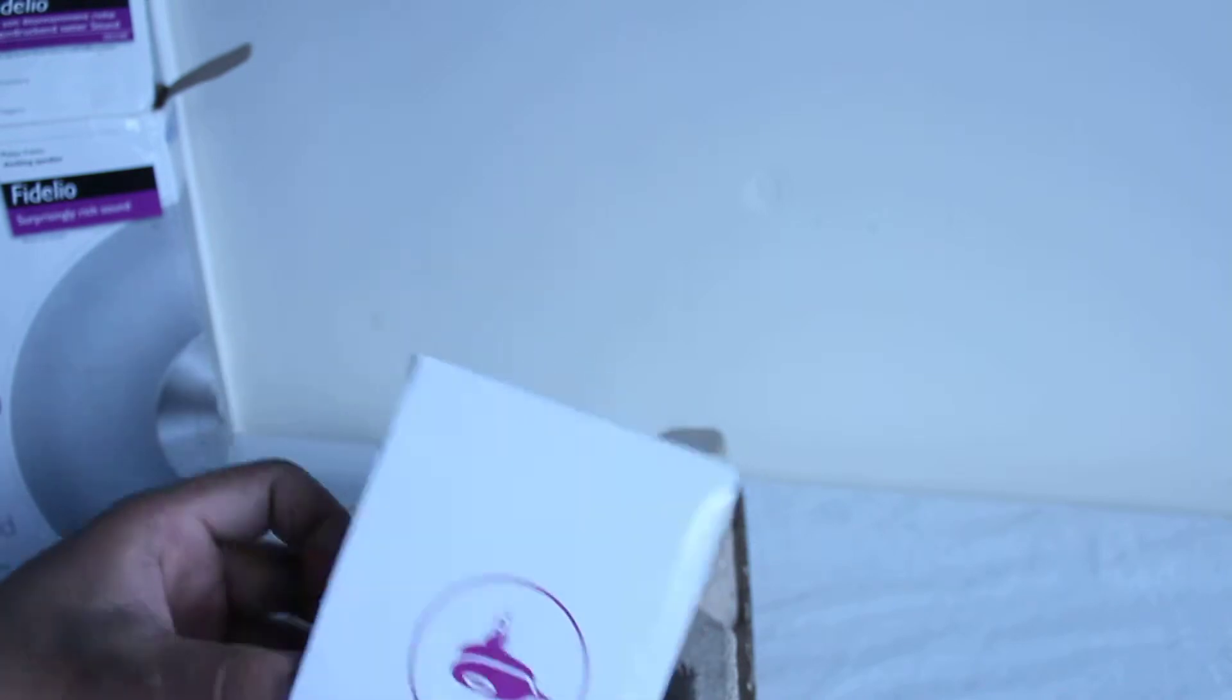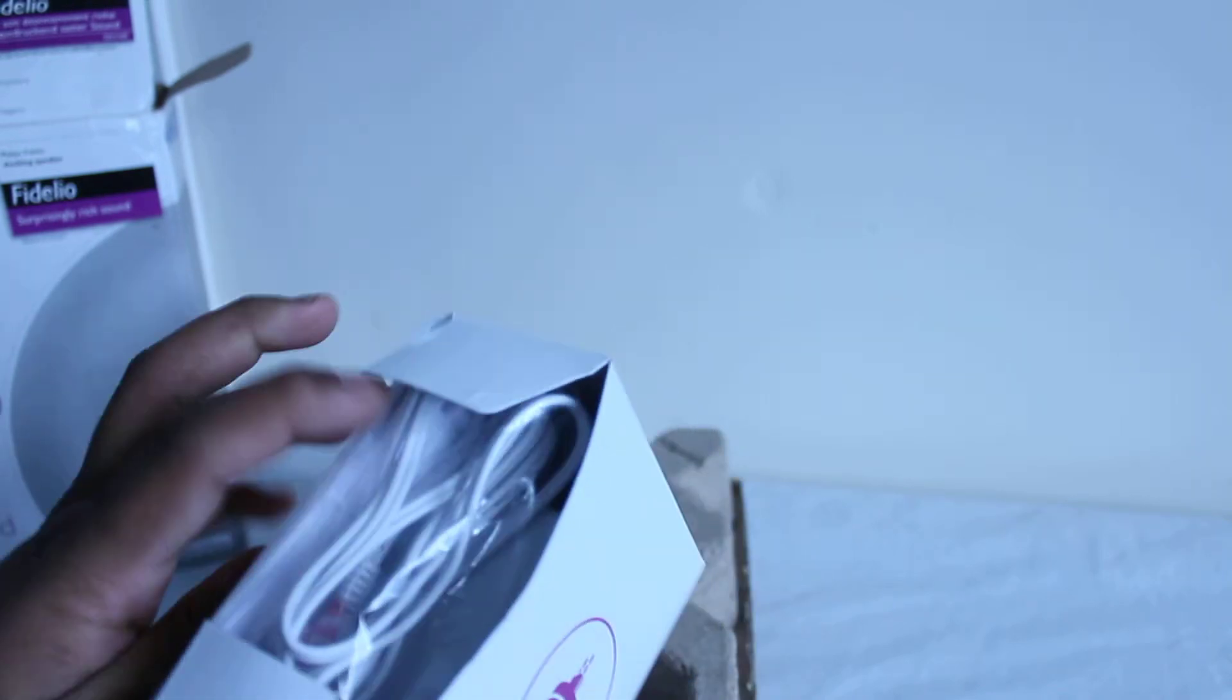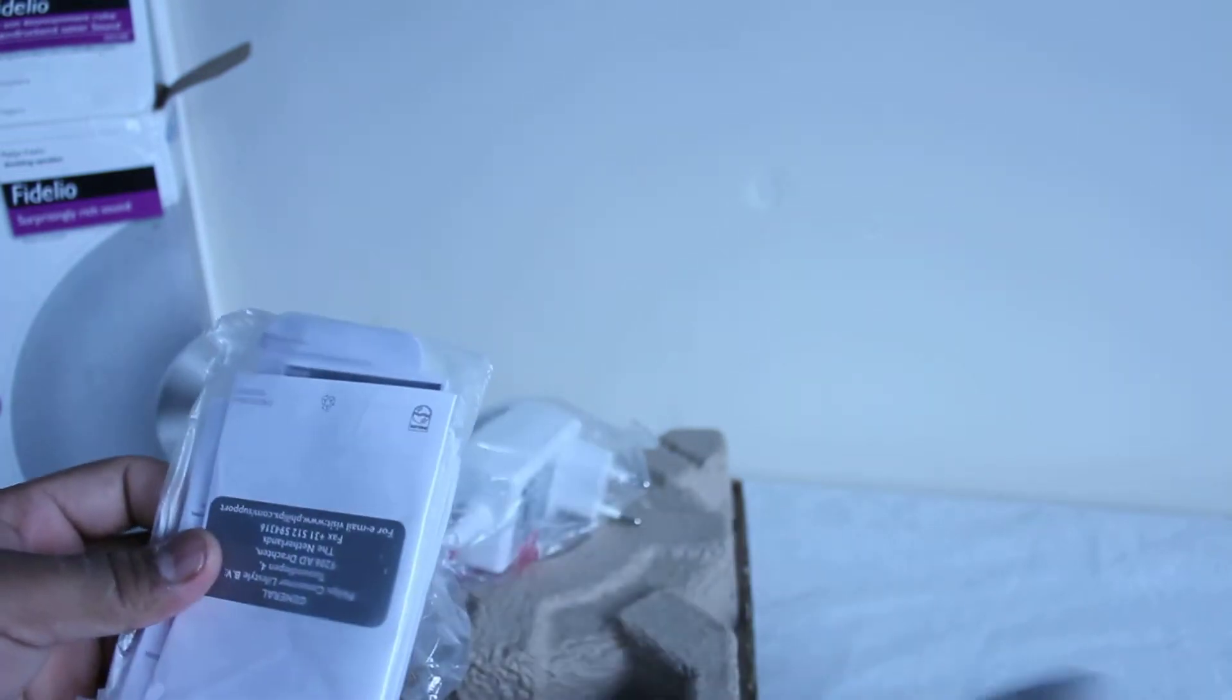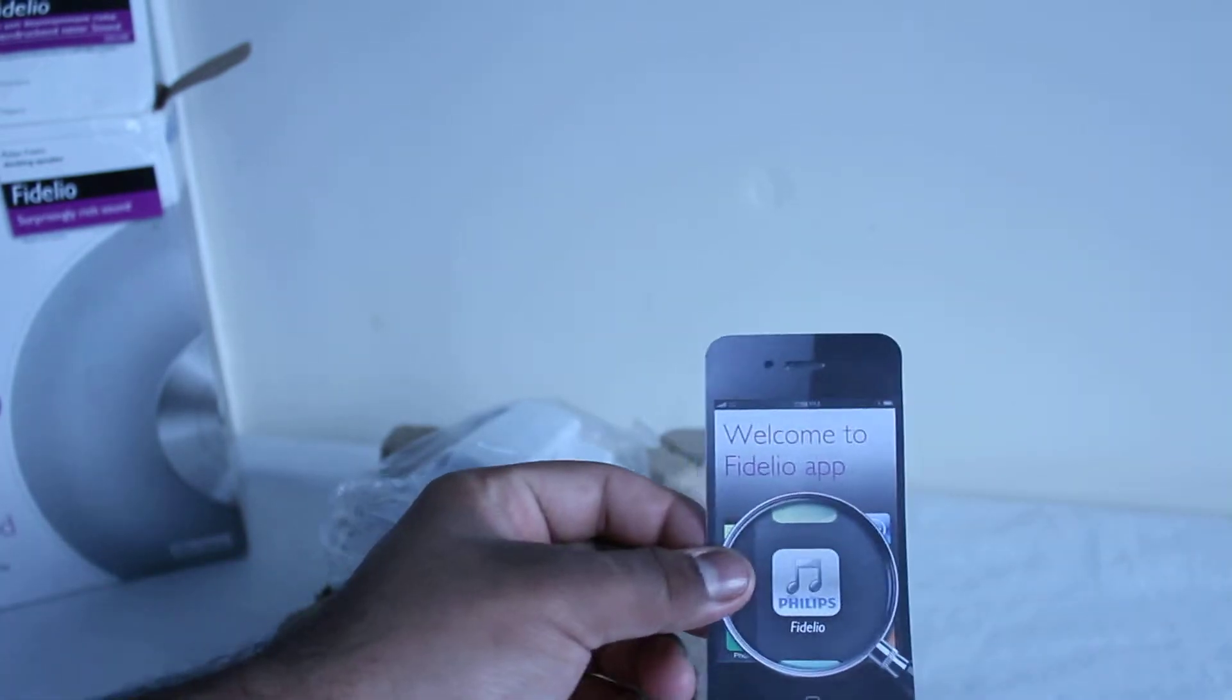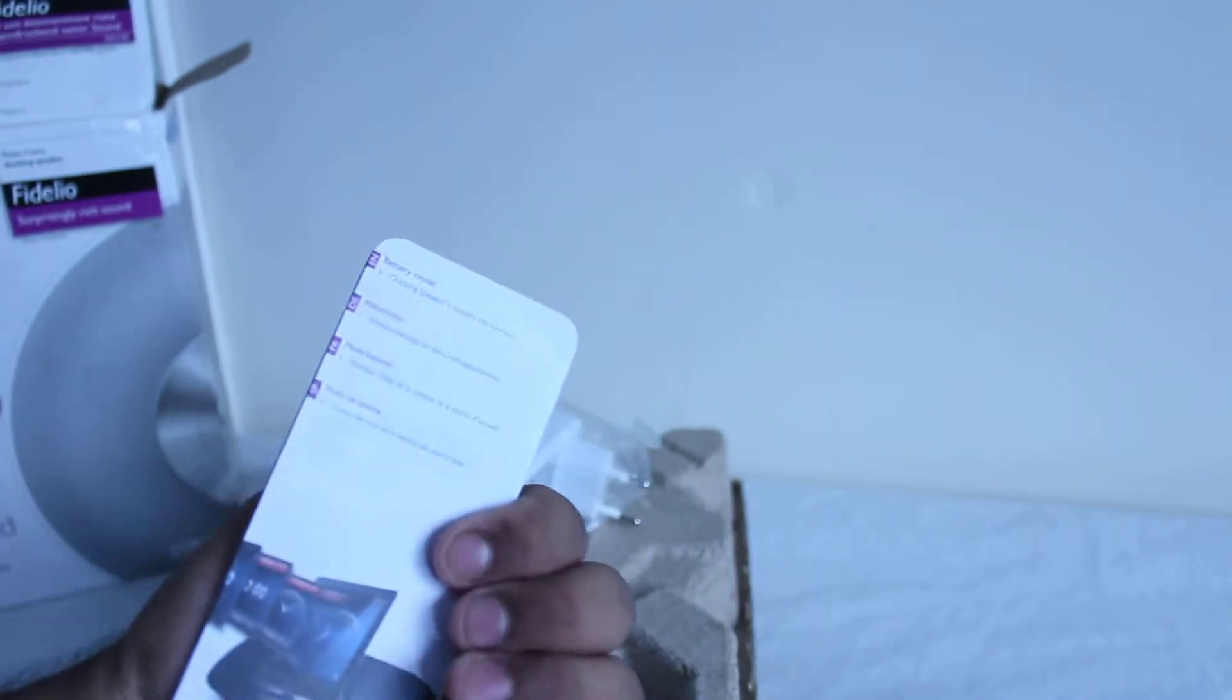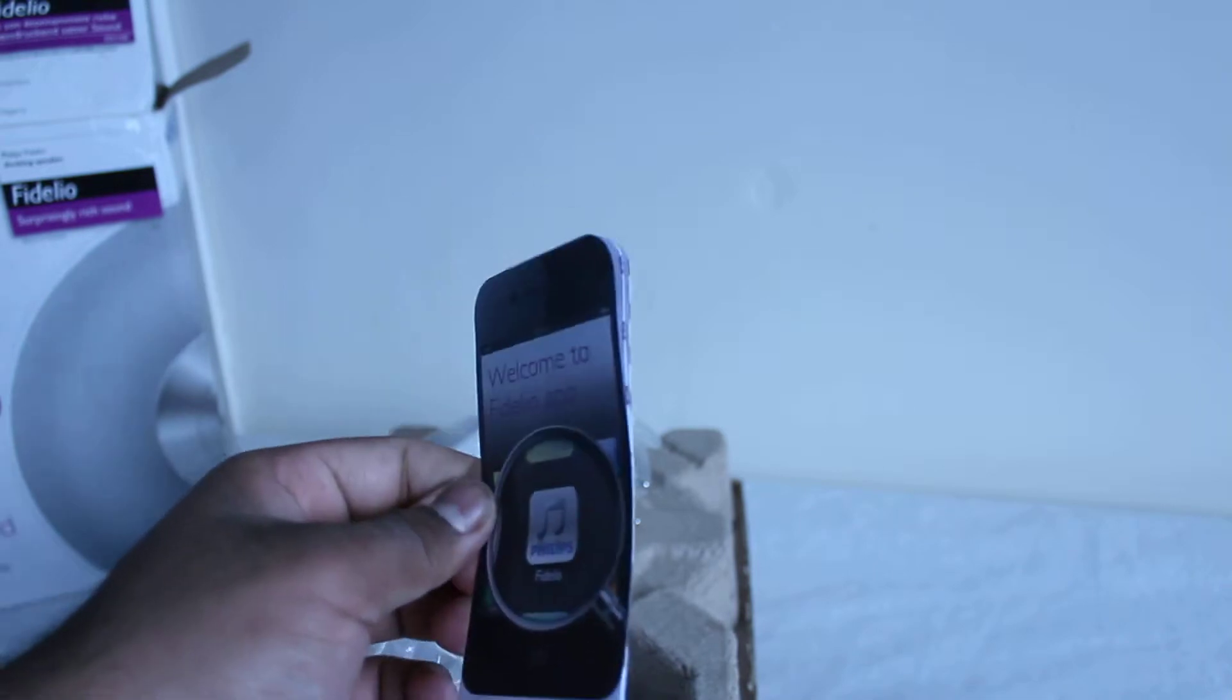So here we have the power unit. So we get some information, let's open this up. A nice information booklet about the app that you can get.